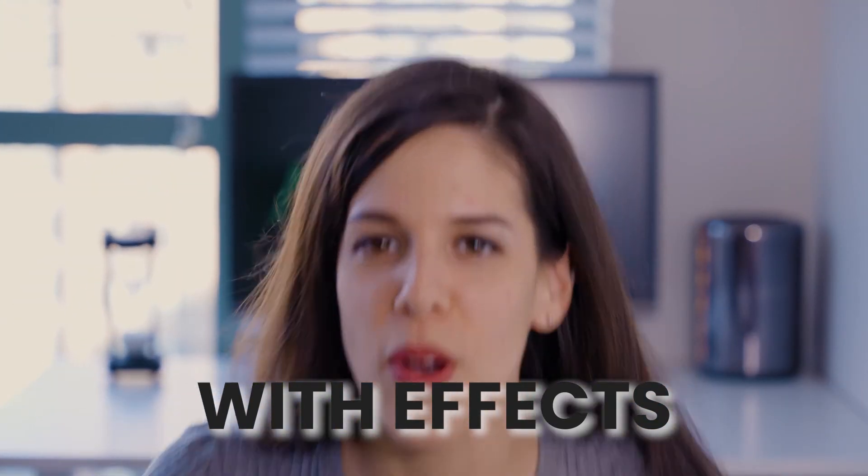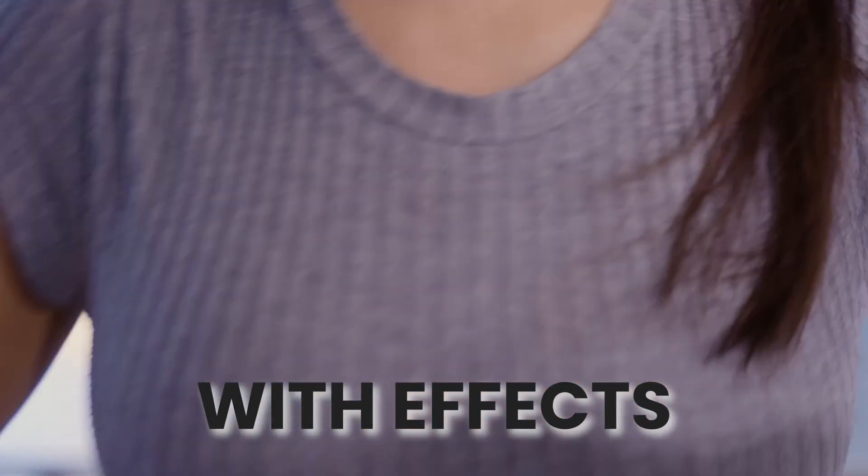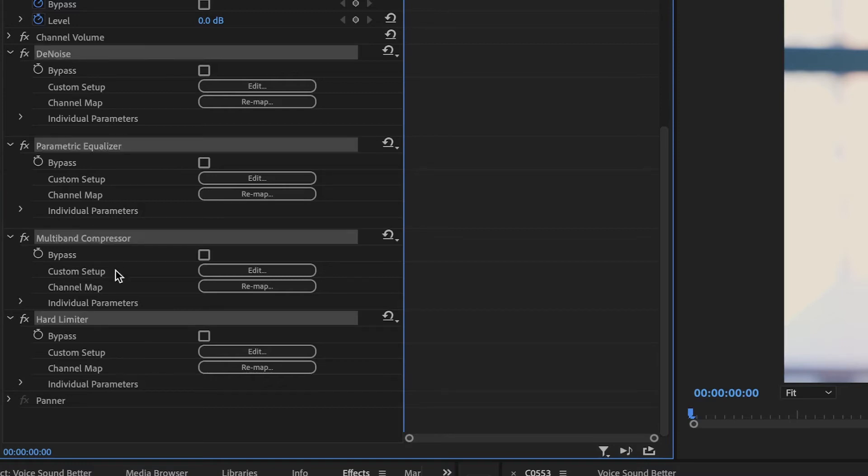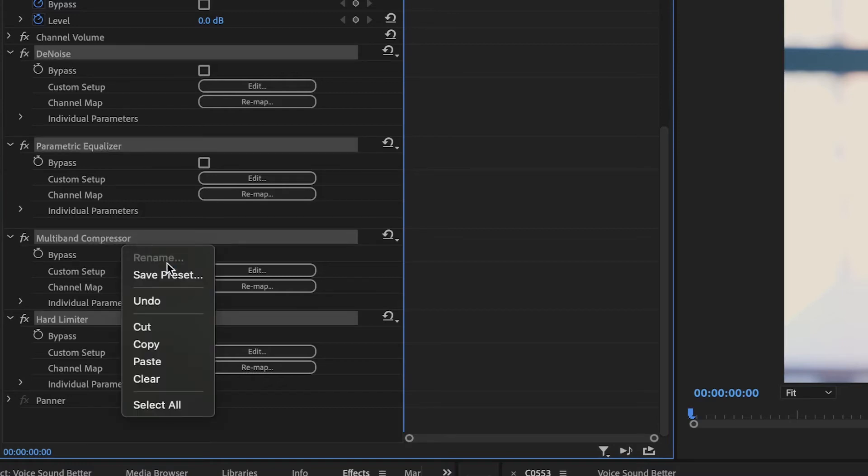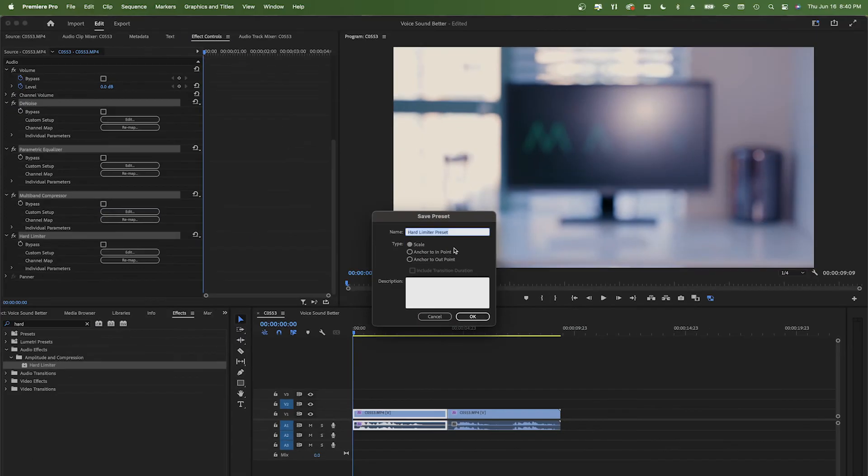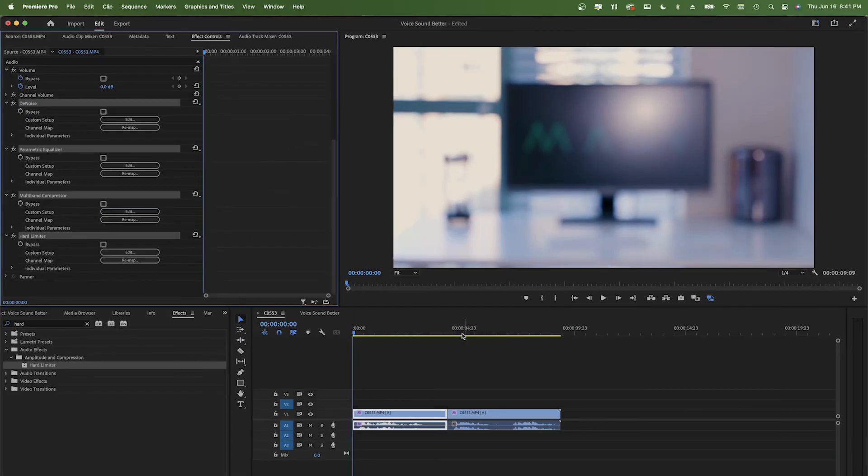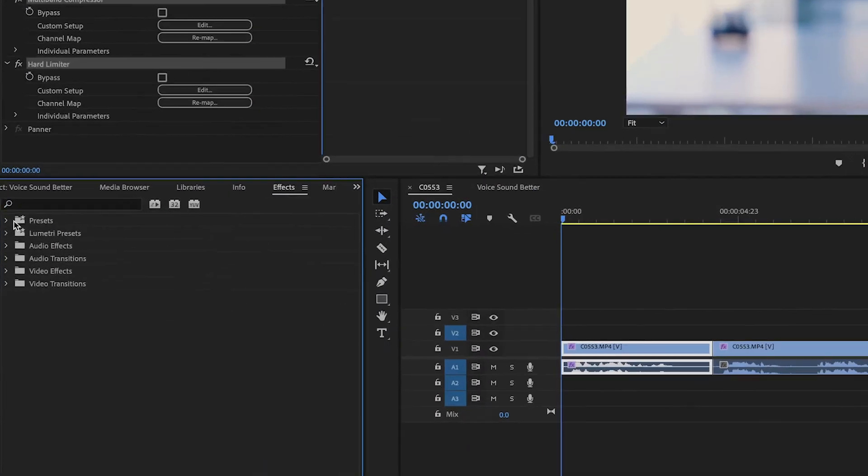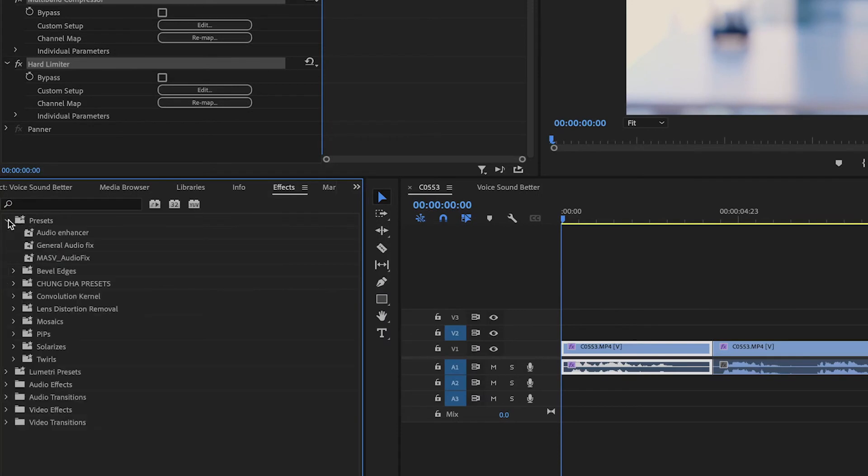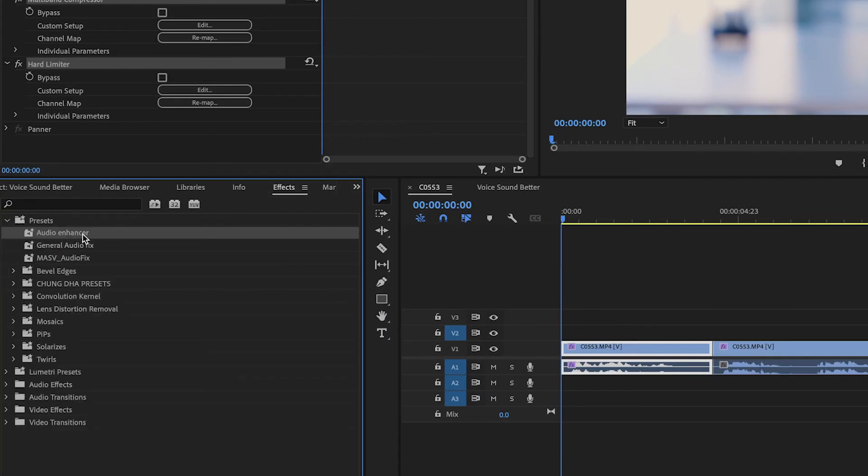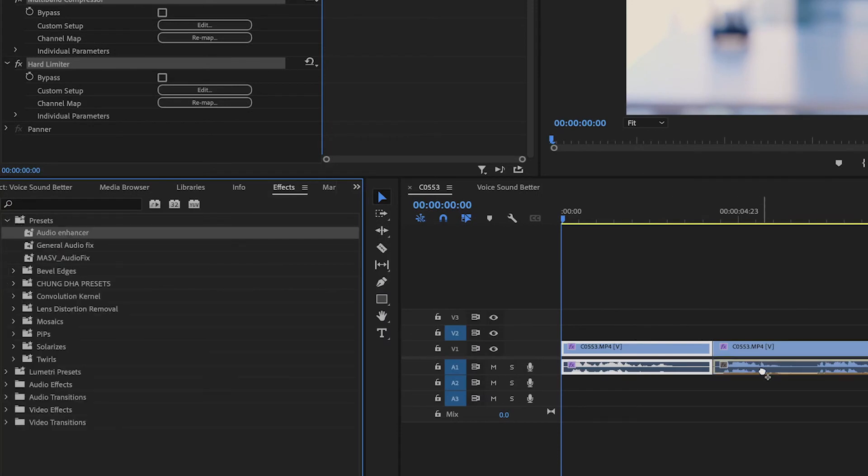Okay, one of those should work. To not do this process all over again every single time that you have a new project, I'll tell you what to do. Select them all, right click and save as a preset. You can find this later under the preset folder in the effects tab, and just drag and drop it to your audio.